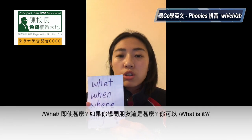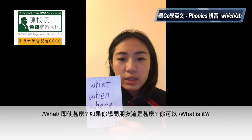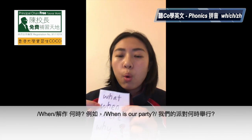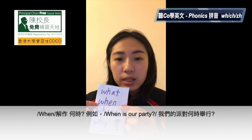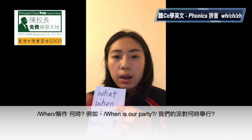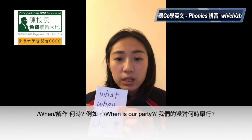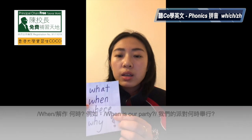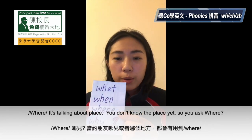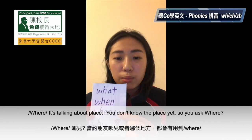If you want to ask a friend, what is it? When is our party. And then the third one is where. If you want to meet a friend, where to wait, where to meet.